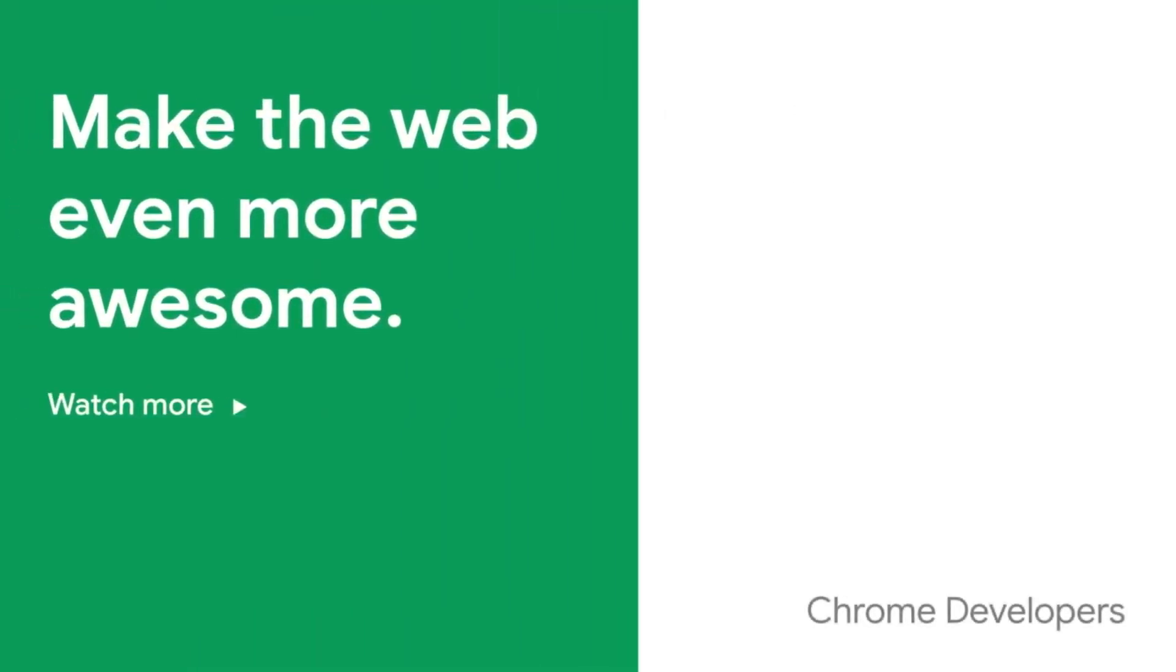Take a look at the other videos in this series. There are lots more tips to make your site even faster.